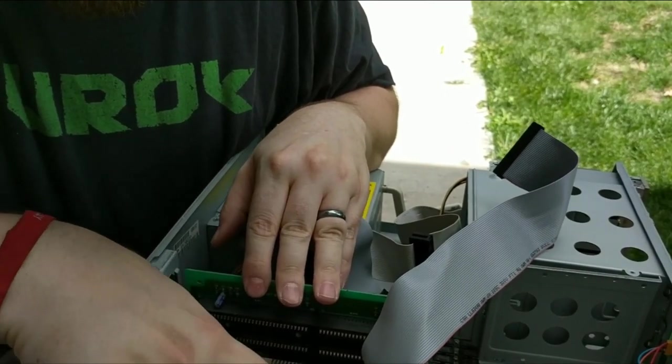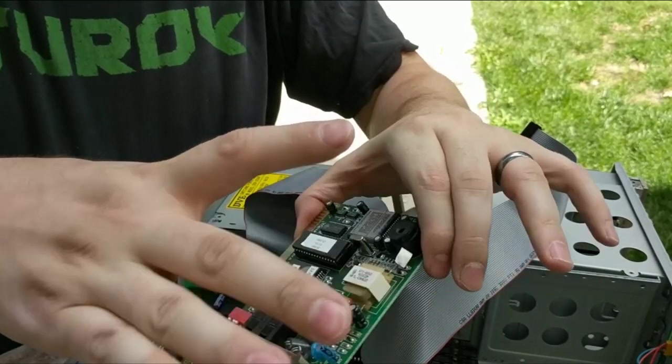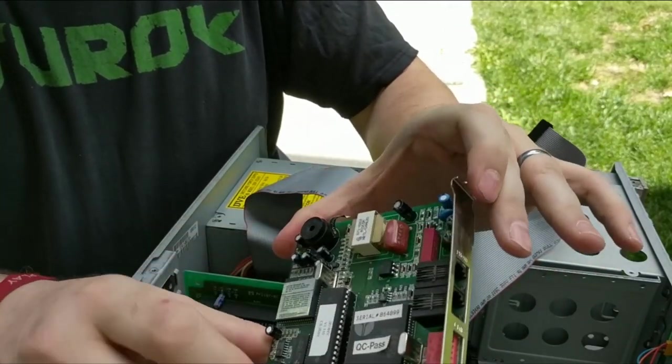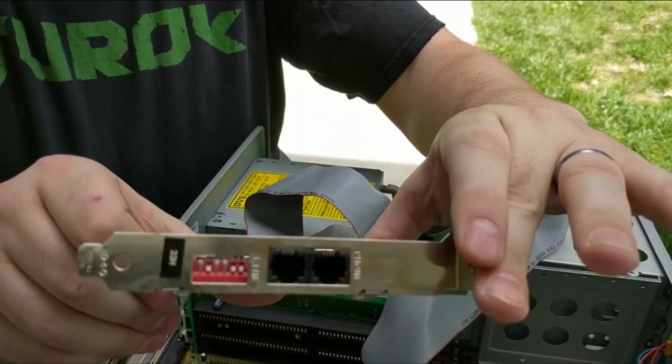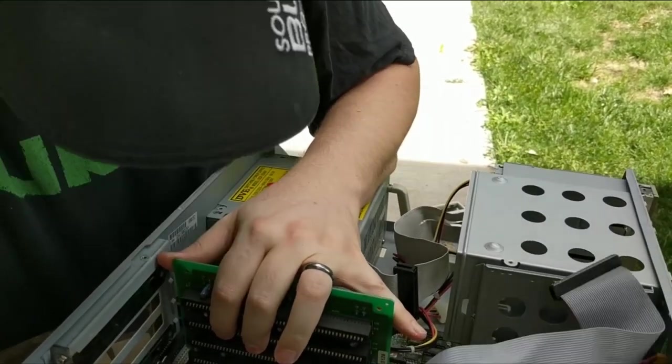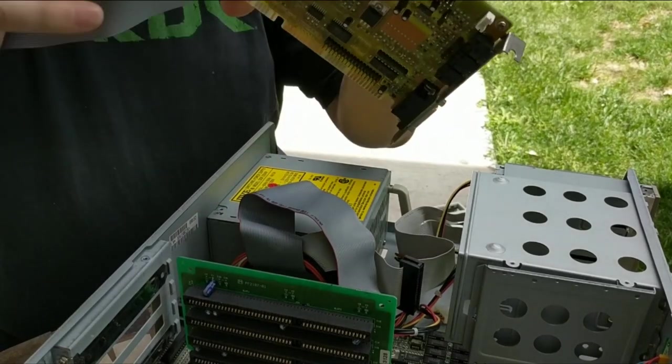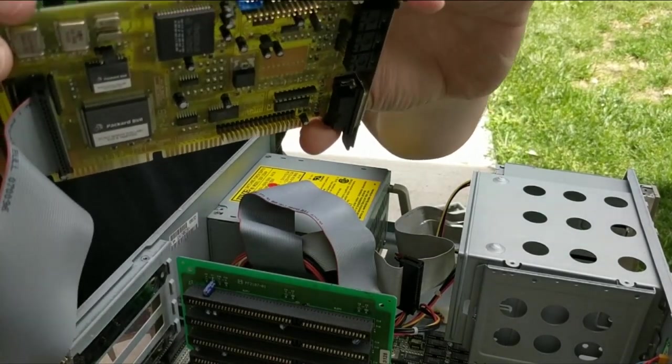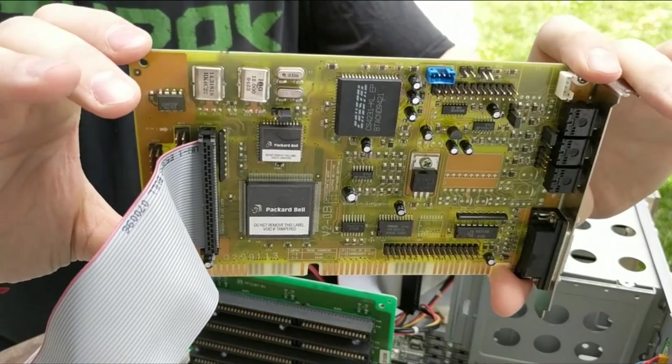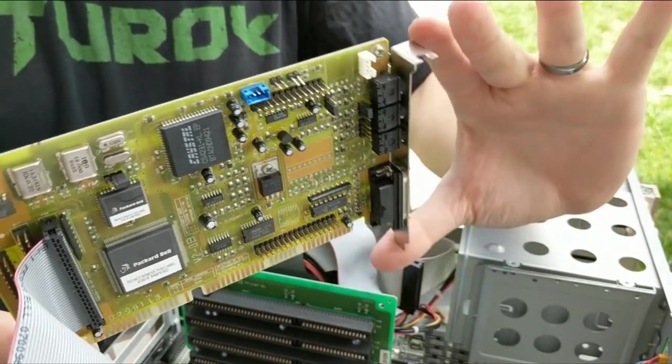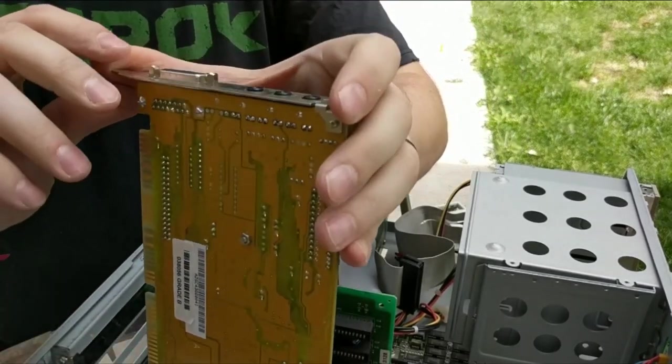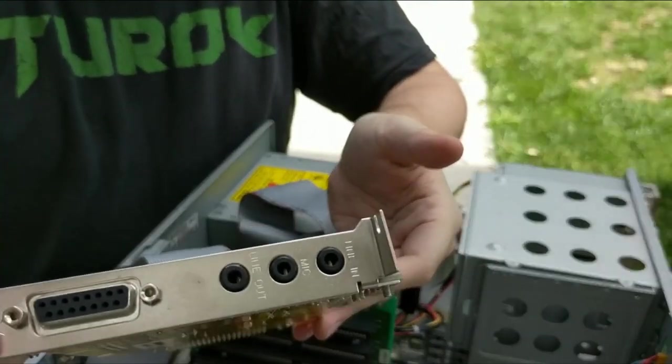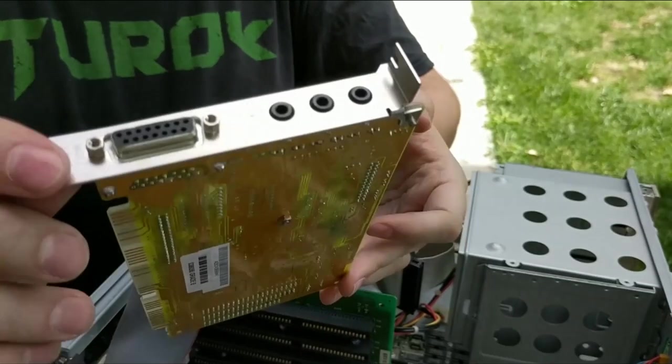I'm gonna go ahead and pull out these ISA cards so we can easily get to that battery. First up, we have a dial-up modem. Oh yeah, look at this guy, got jumpers. Next up we have the sound card, so it is not a Sound Blaster 16. It's some Packard Bell branded crystal audio chip. Looks like it has just your standard audio jacks, then game port slash MIDI port right here.